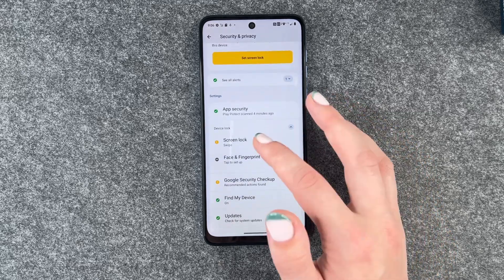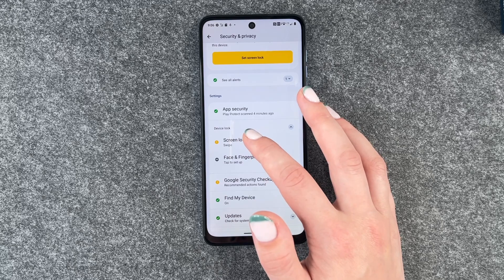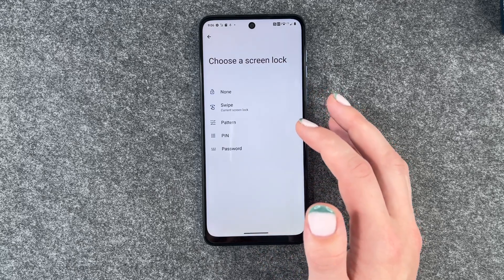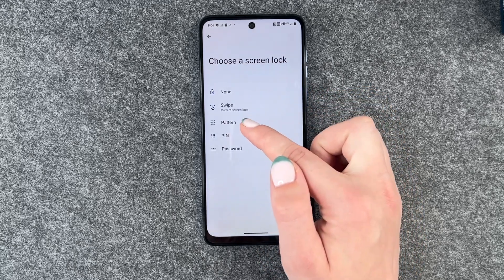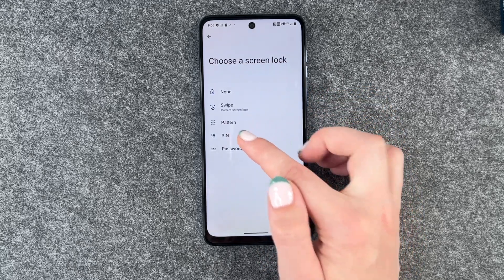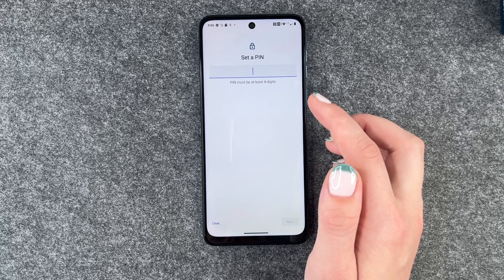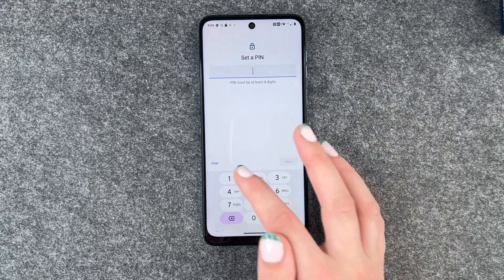We have Swipe right now. We can also choose Pattern, Pin, or Password. I'm going to go with a PIN right now.